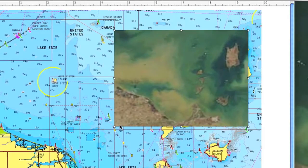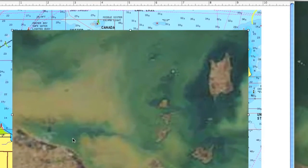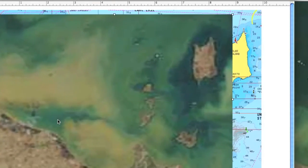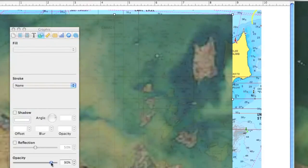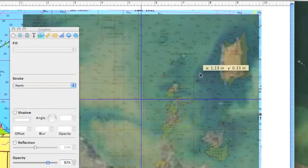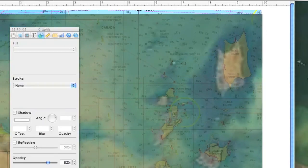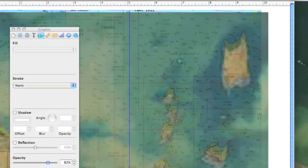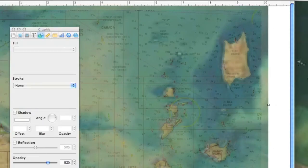Obviously the sizes don't match up, so all you need to do is grab a corner and drag it a little bit. Then grab your inspector and bring the opacity down to about 80% or so, and you can match up the islands with the islands on the Navionics chart so that you know you're aligned correctly. That's about right, somewhere around there.